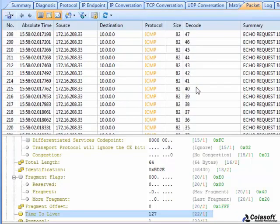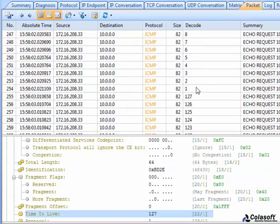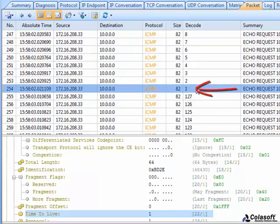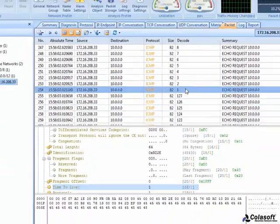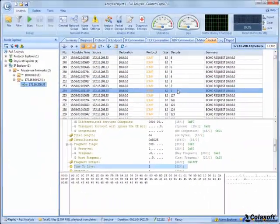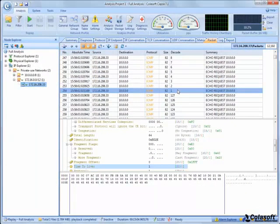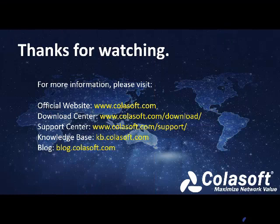Therefore, we are very sure that the problem comes from network loop. We told the admin our diagnosis result, and he checked his network and found that the problem was from a router. This is the story of solving the problem of network loop. So, did you learn how to find the network loop? This is the end of the demonstration, thanks for watching.